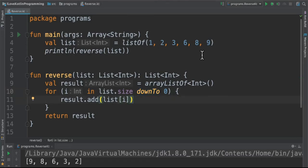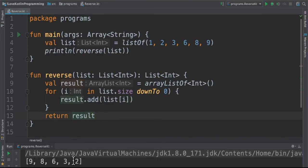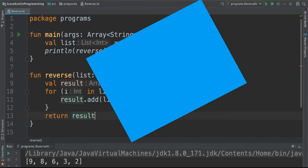So we take each element from the reverse order and then add it to the result. When I run this program I'm able to see the array in the reverse order.